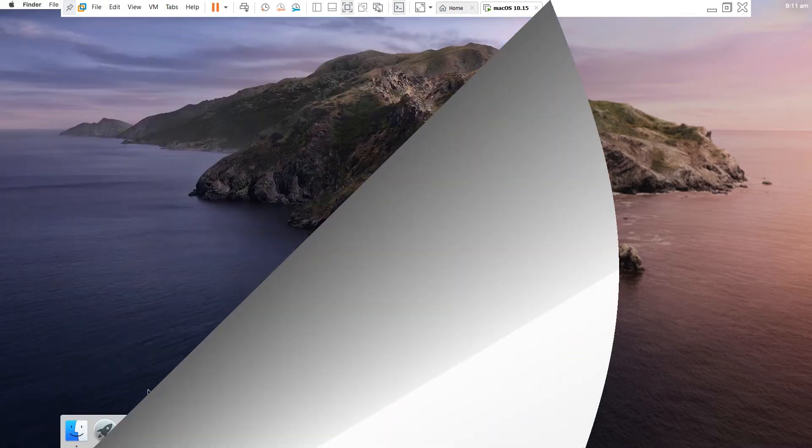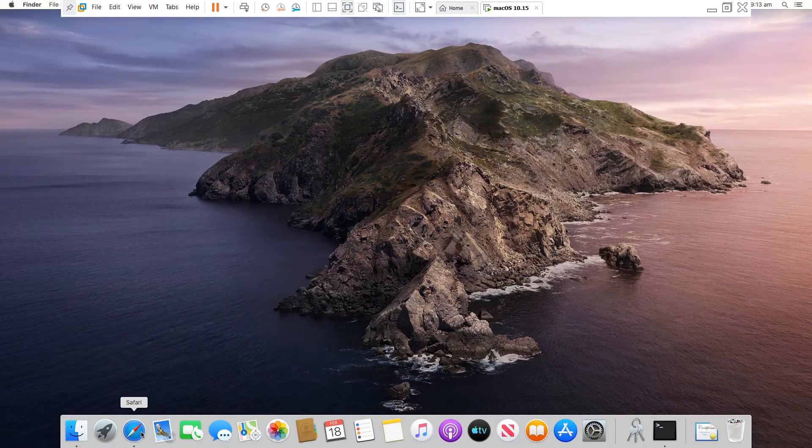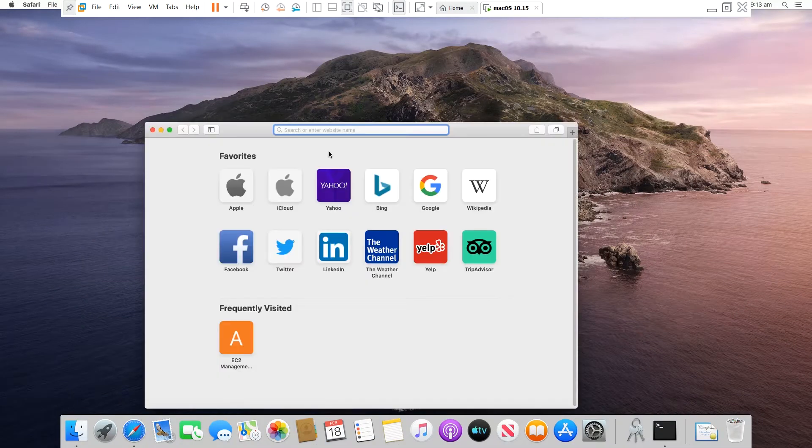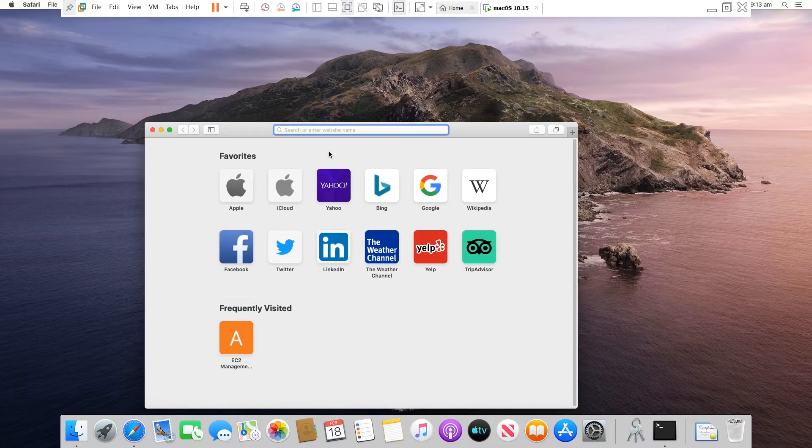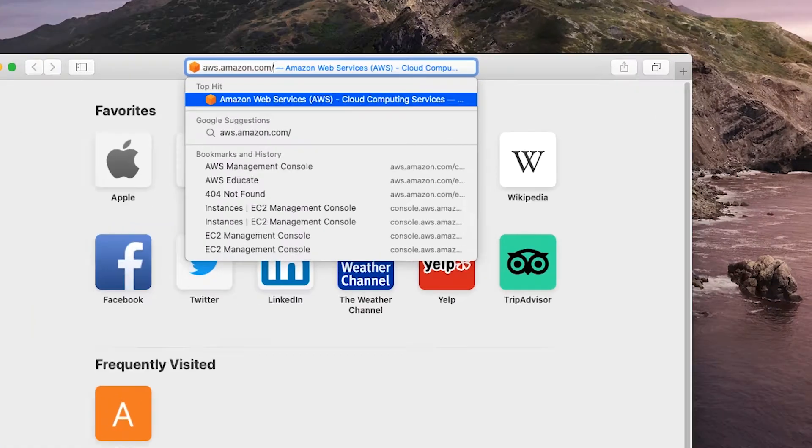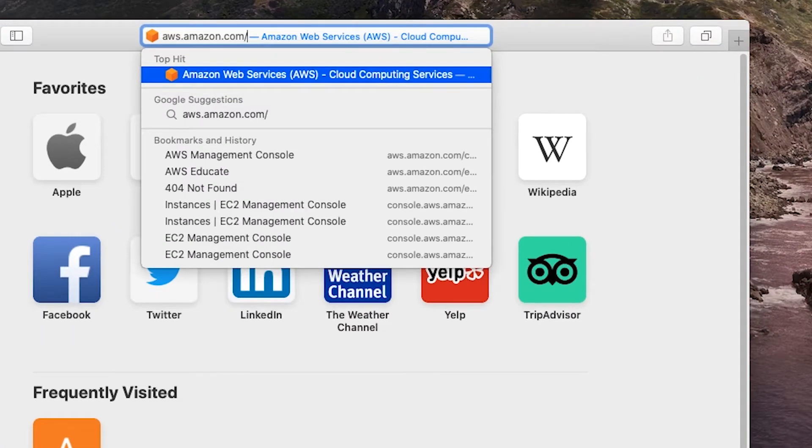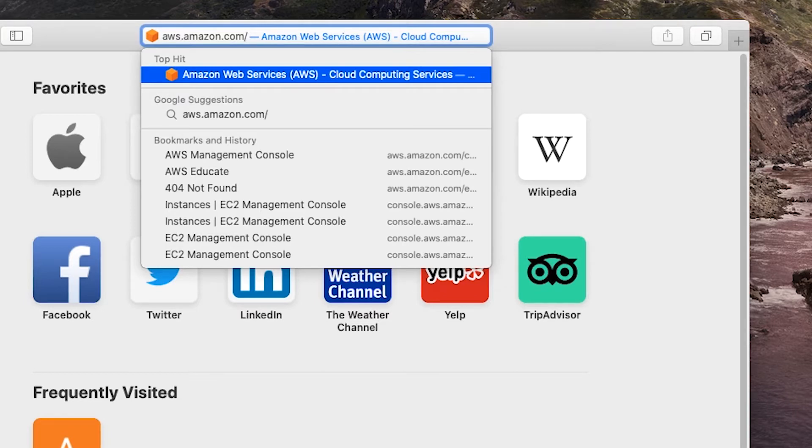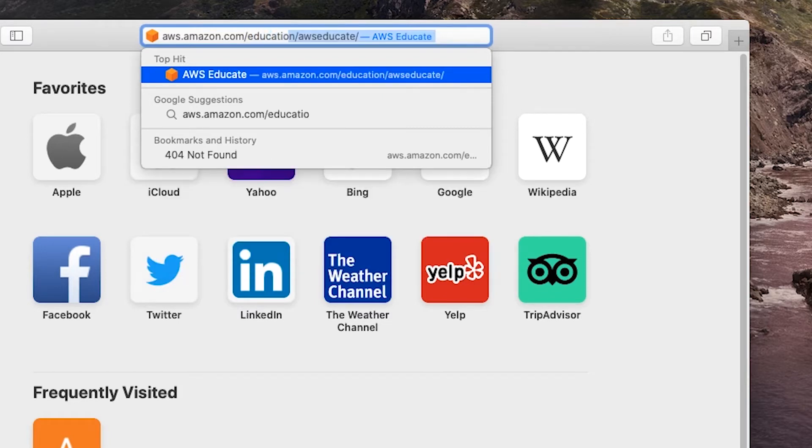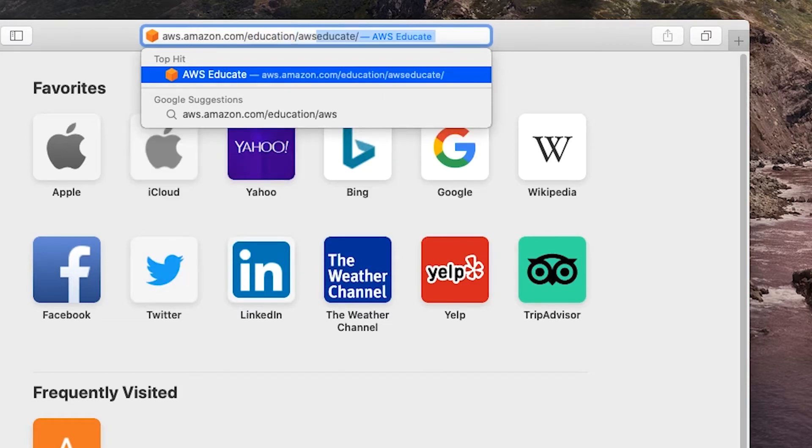So I start the browser and then go to my AWS account. I will use an AWS student account for this demonstration, so I go to AWS.amazon.com/education/awseducate.